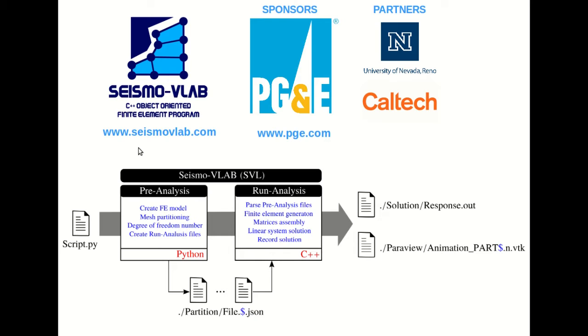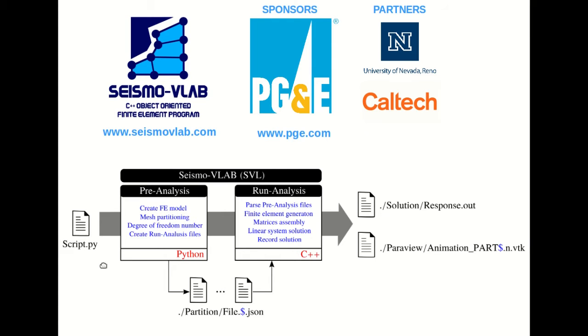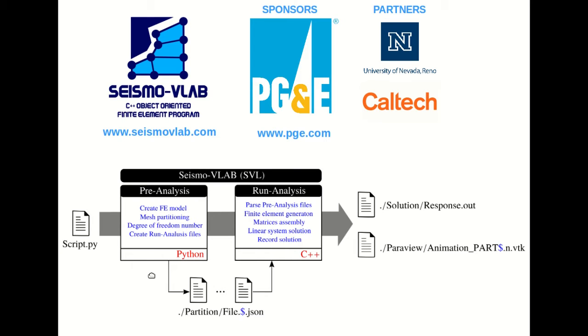As you can see in this diagram, SeismoVLab consists of two modules: the Pre-Analysis and the Run-Analysis. For the Pre-Analysis, you need to provide a Python script to generate the finite element model. This module will create the degree of freedom numbering, create the partitions, and generate the JSON files to be used in the Run-Analysis.